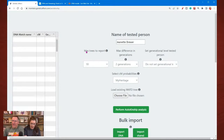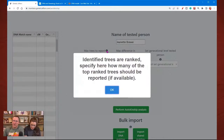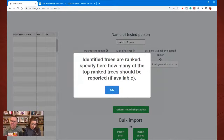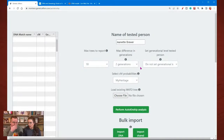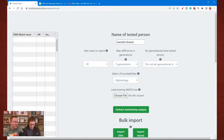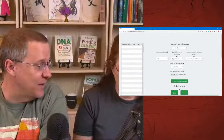There's the max trees to report. The identified trees or ranks specify how many of the top-ranked trees should be reported if available. I'm just going to leave it at 10. You can change that to a higher or slightly lower number. Ten is a good starting point — on almost all of these tools they'll have a pre-selected value, which is probably a good place to start.